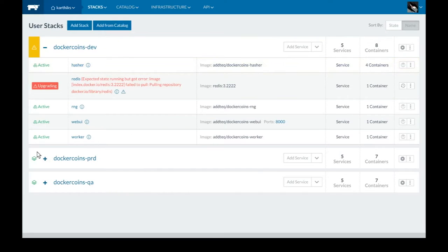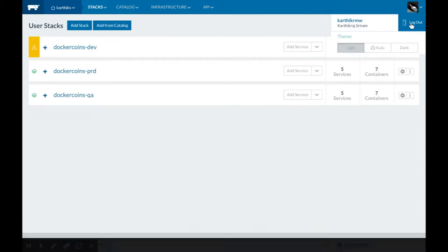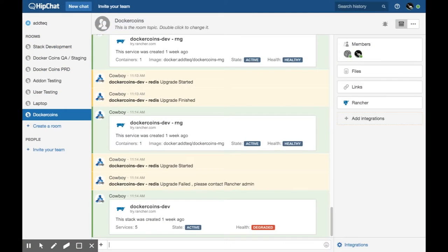In Rancher, you can see all of the stacks in your project that relate to Cowboy's configuration options.